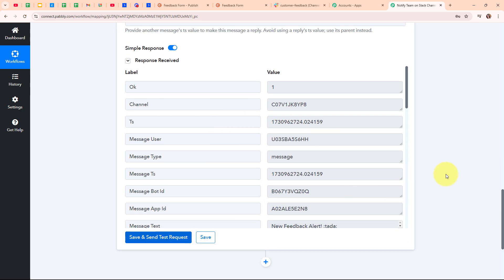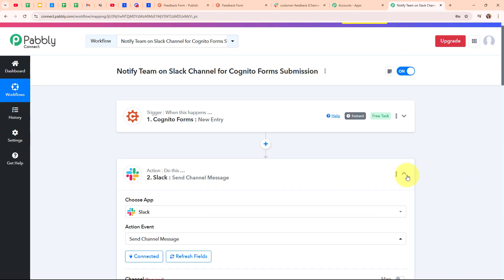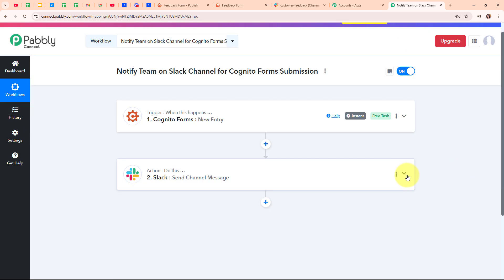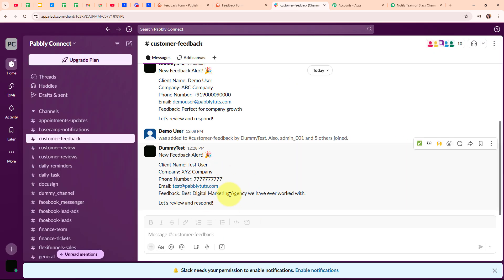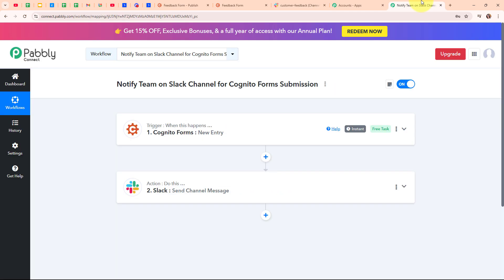We have received a successful response, meaning we have successfully sent a new feedback alert on our Slack channel to our team. Let's go and check it. In Slack, we have successfully received a new alert showing the client name as test user, company name as XYZ company, the phone number, email, and feedback as 'best digital marketing agency we have ever worked with. Let's review and respond.' With this, we have successfully set up our automation.